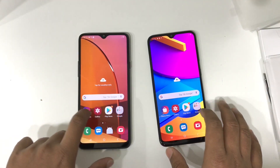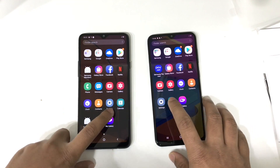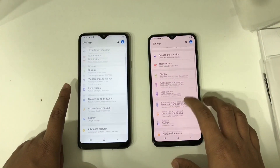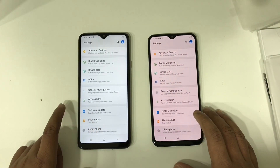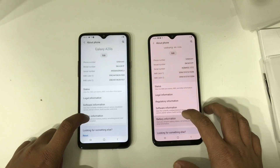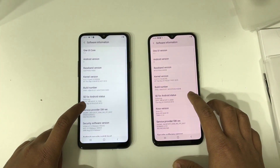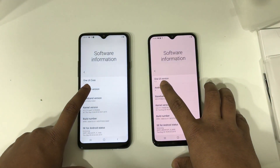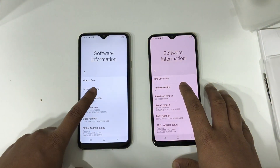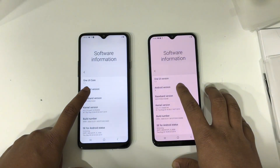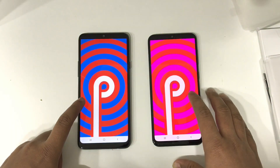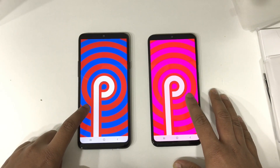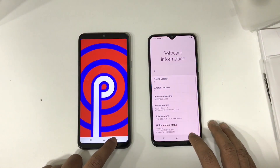The touch response — I feel both devices are almost the same, there is no difference in touch response. Next we can check out the version of these devices, then About Phone, Software Information. Here you can see that both devices come with Android 9. The A20s has One UI Core and the M10s has One UI — I don't know if there is any difference, but both devices come with Android 9 Pie.